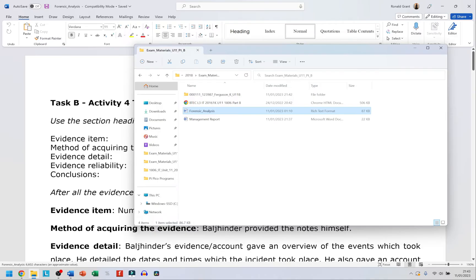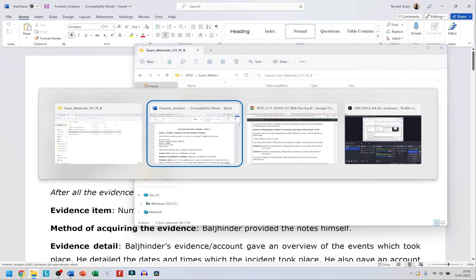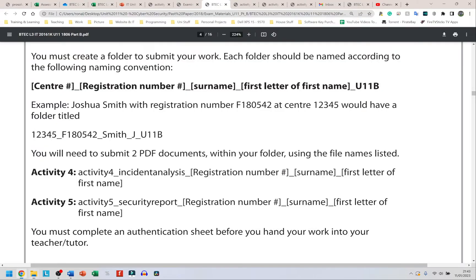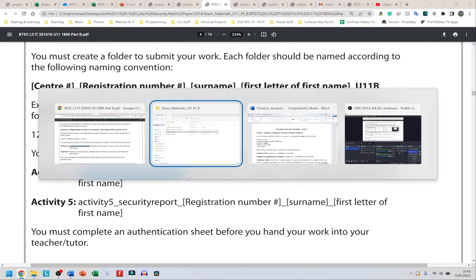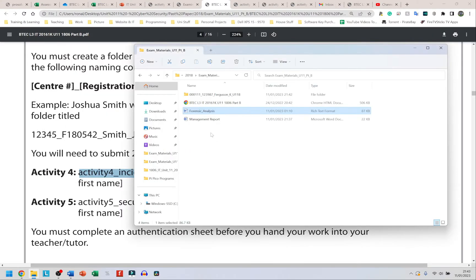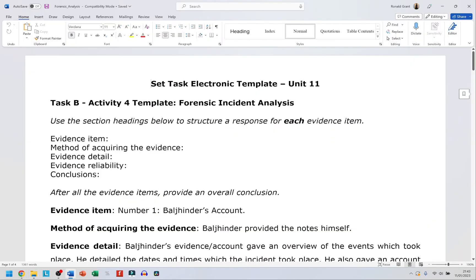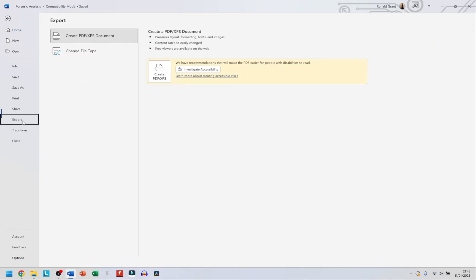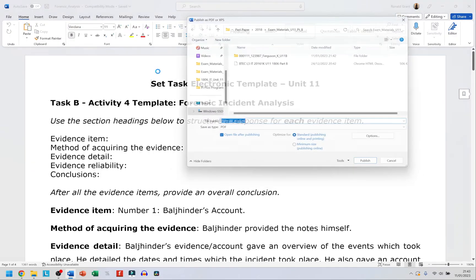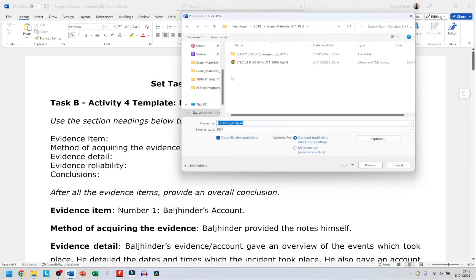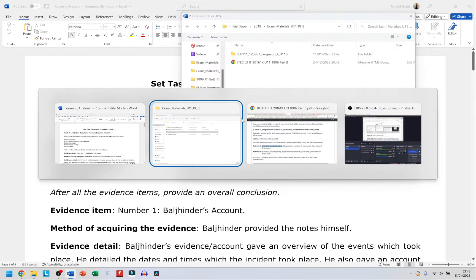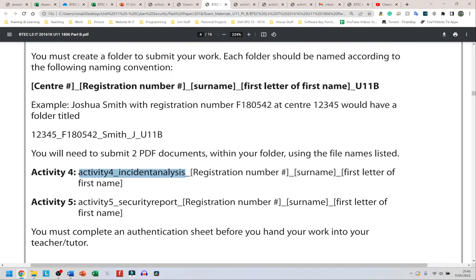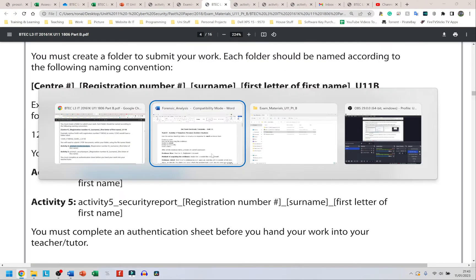If I go back to my folder I have my forensic analysis as my Activity 4. I'm going to double-click on that. It tells me the name to save it as on the exam paper which should be Activity 4 Incident Analysis, then your registration number, surname and all of that stuff. Let me go to File, Export, Create PDF/XPS, and I'm going to choose the location.